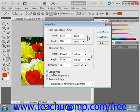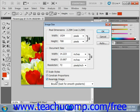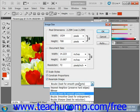You specify an interpolation method using the dropdown to the right of the Resample Image checkbox in this dialog box. Once Resample Image is checked, you have a few choices. You can generally resample down and not lose image quality. However, resampling up or adding pixels can often result in an image that's a bit blurry.